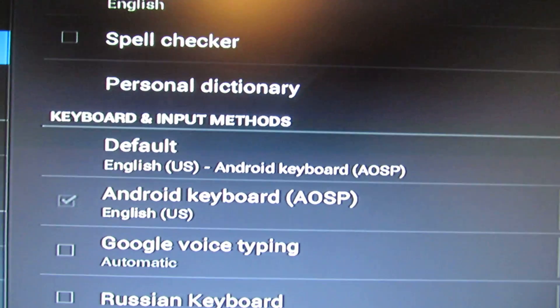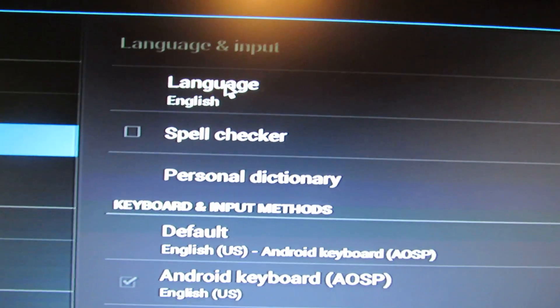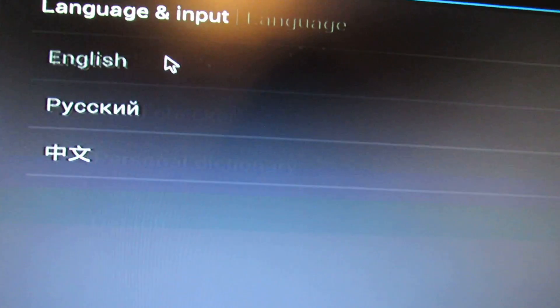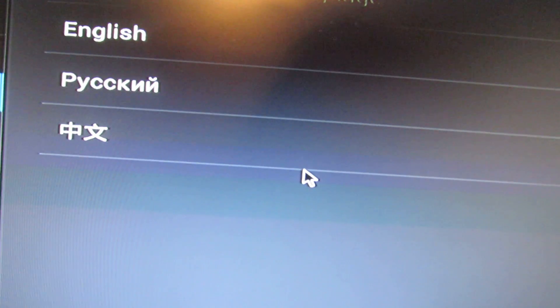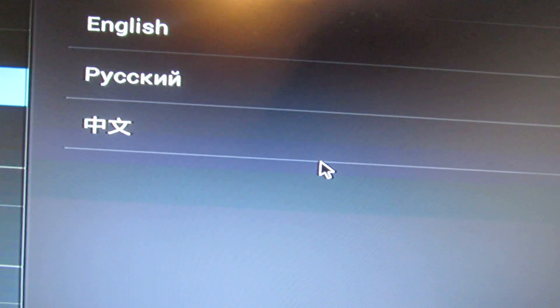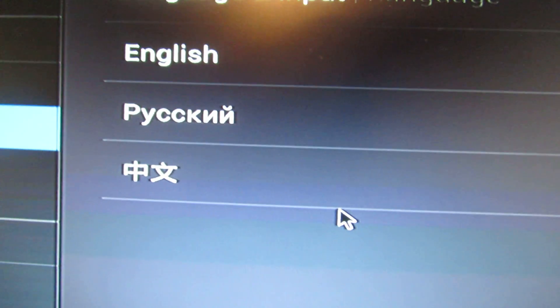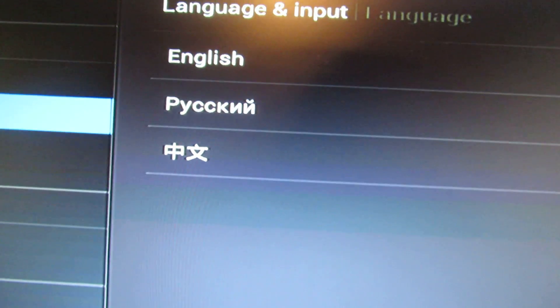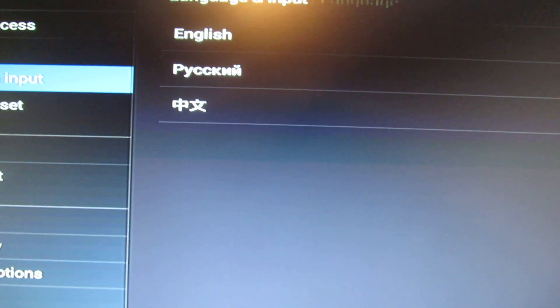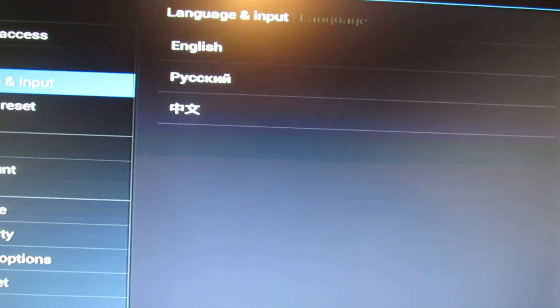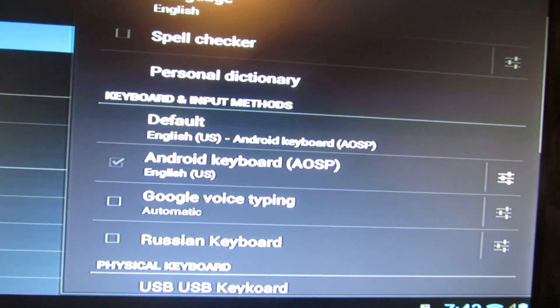And this version has only three languages, English, Chinese, and Russian. So only three languages.